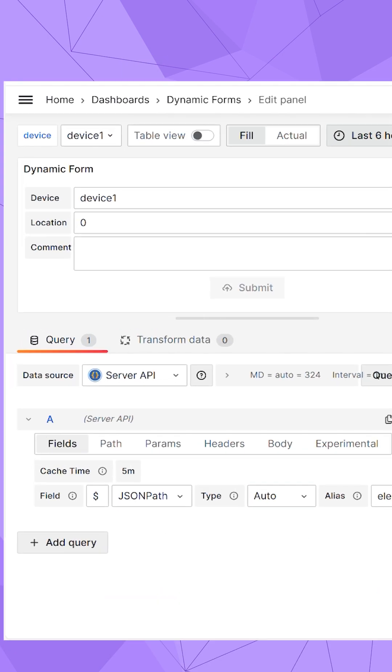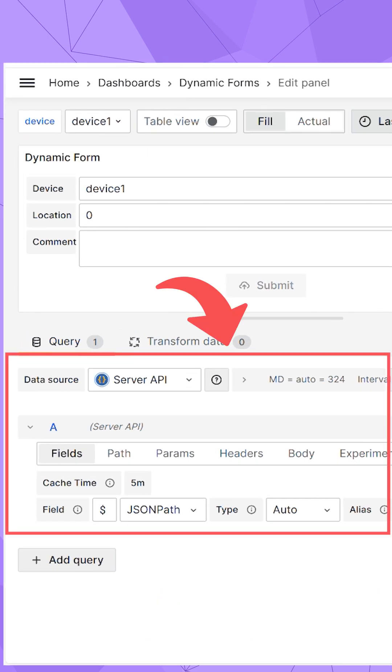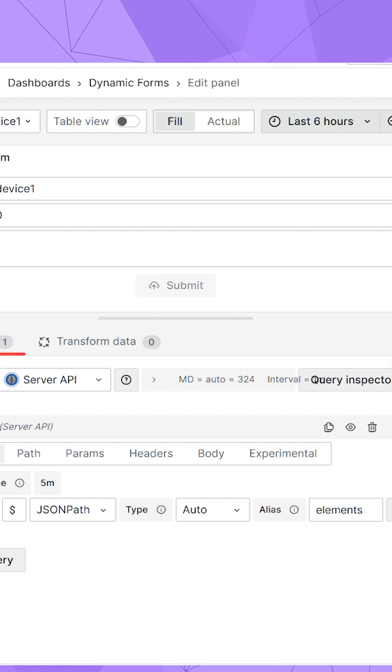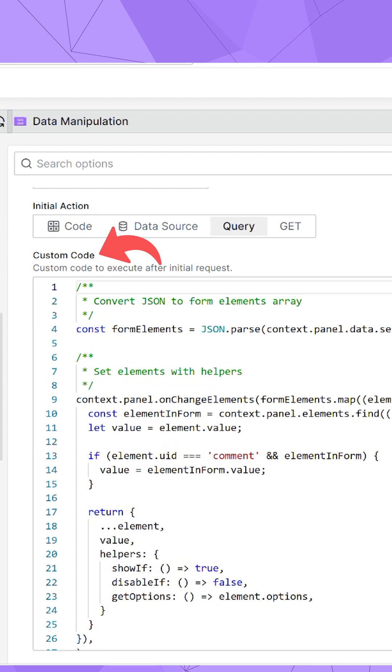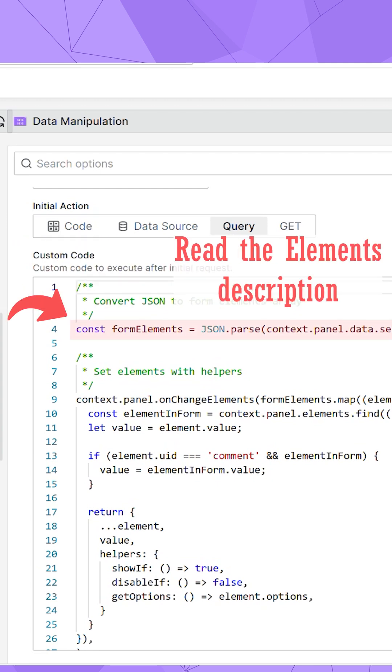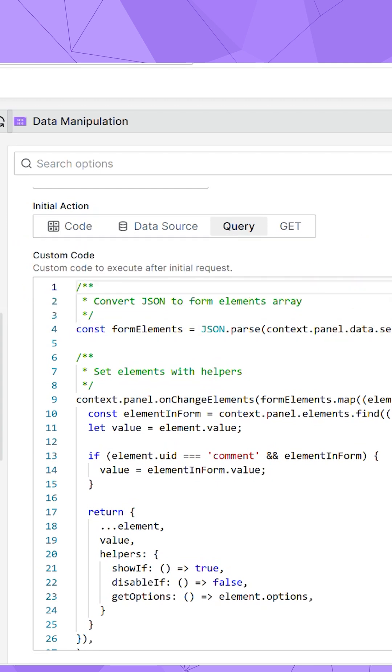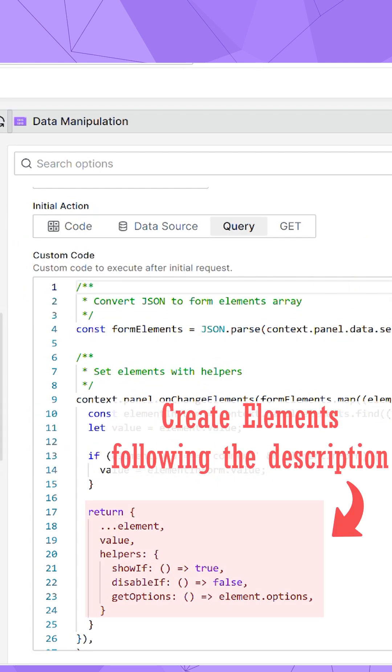On the Grafana dashboard, we connected the JSON API data source and configured the data manipulation panel. Here in the initial request, in the custom code section, we read the fetched form elements description and create them on UI accordingly.